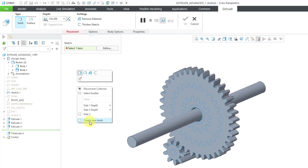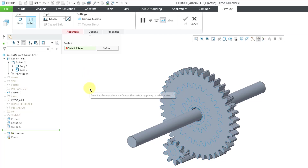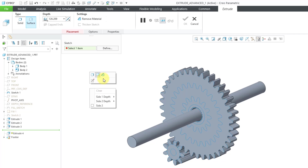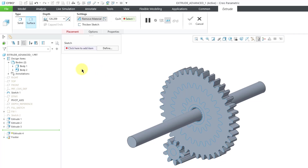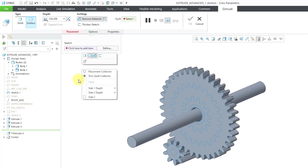If I generate this as a surface and choose to remove material, when I hold down the right mouse button I also have the trim quilt collector available. I do have a surface in this model that is hidden, which is why I have the ability to select a quilt to trim with this extrude tool.